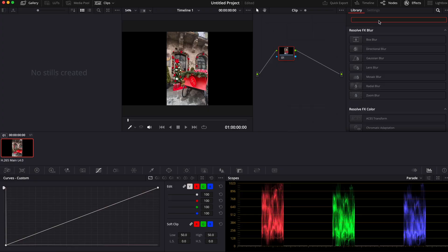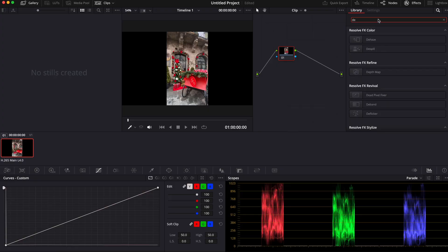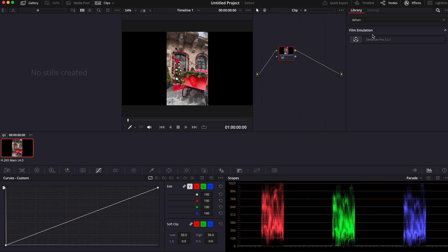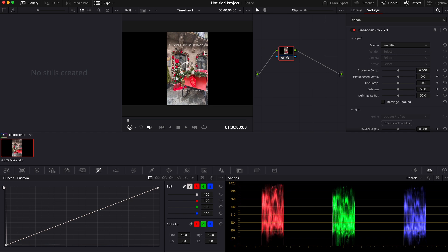Go to DaVinci Resolve, in the effects we find Dehancer, add it to a node, but we see watermarks.